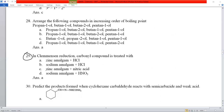Question number 29: in Clemmensen reduction, the carbonyl group is reduced using zinc amalgam (Zn-Hg) and concentrated HCl. Option A is correct.